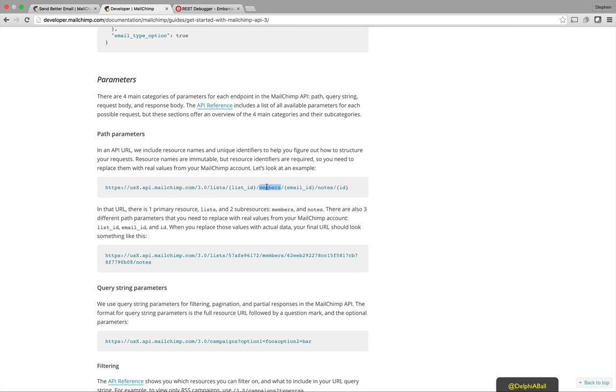And then on that list you then have specific members and you can then query based on a member ID and the member ID is based on an MD5 hash of the lower case version of the email address. So using those details we can then get the base information about the member and that will include the rating.